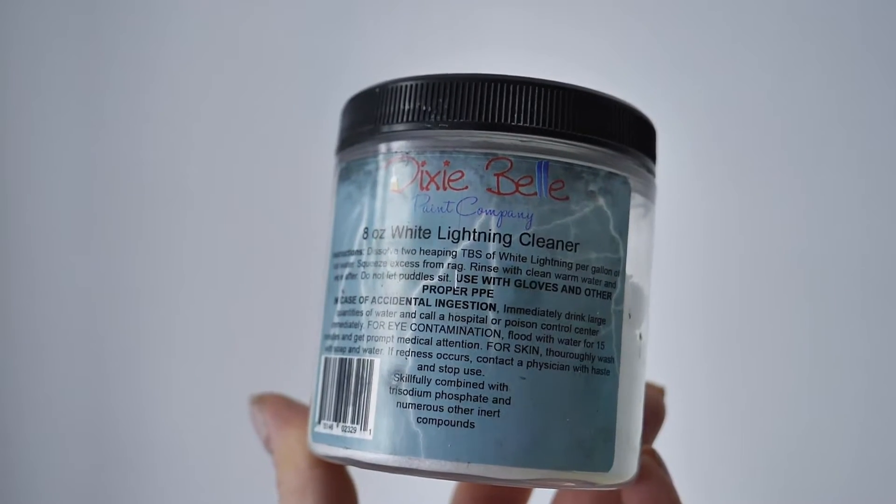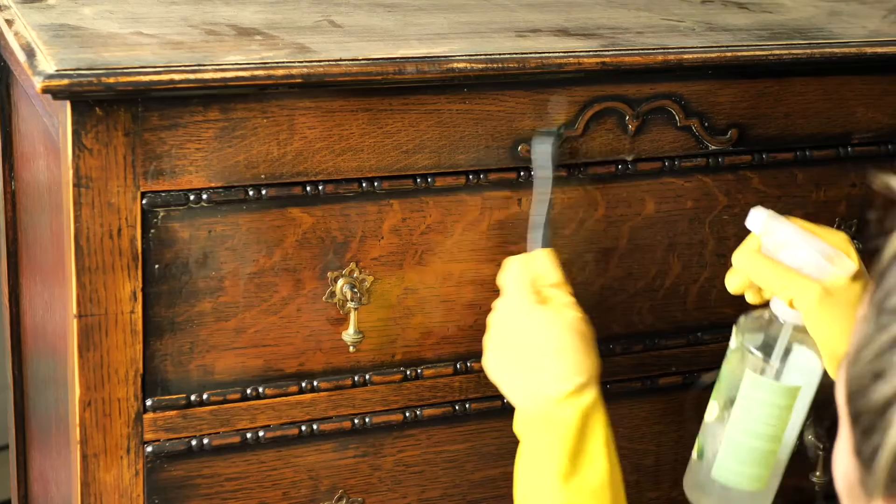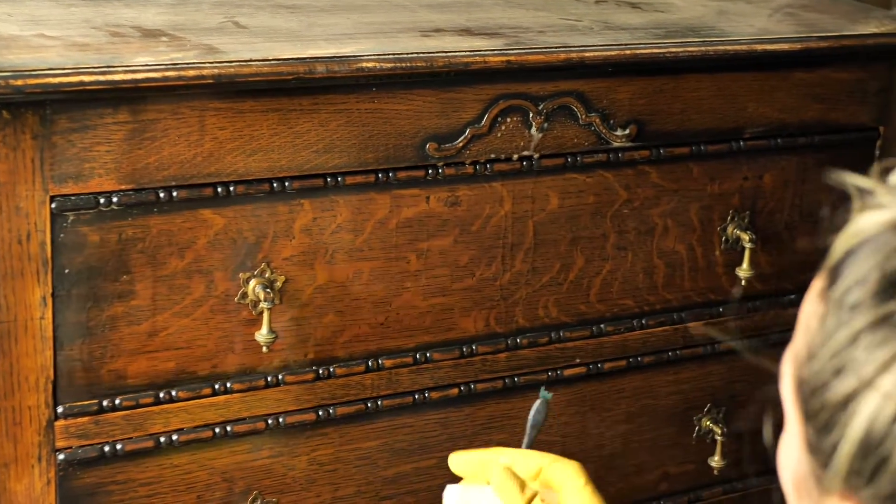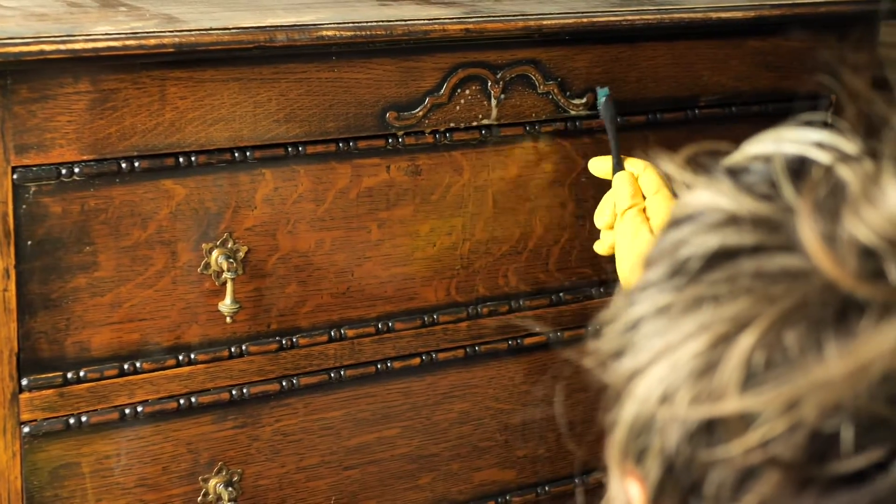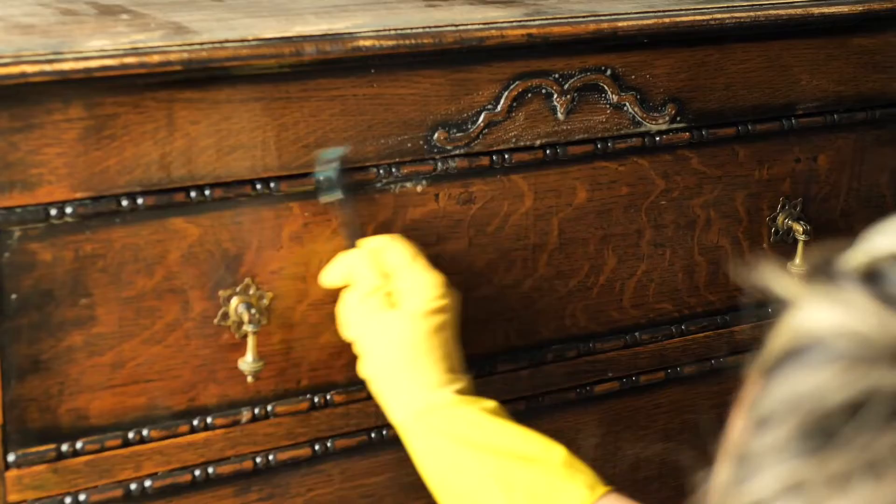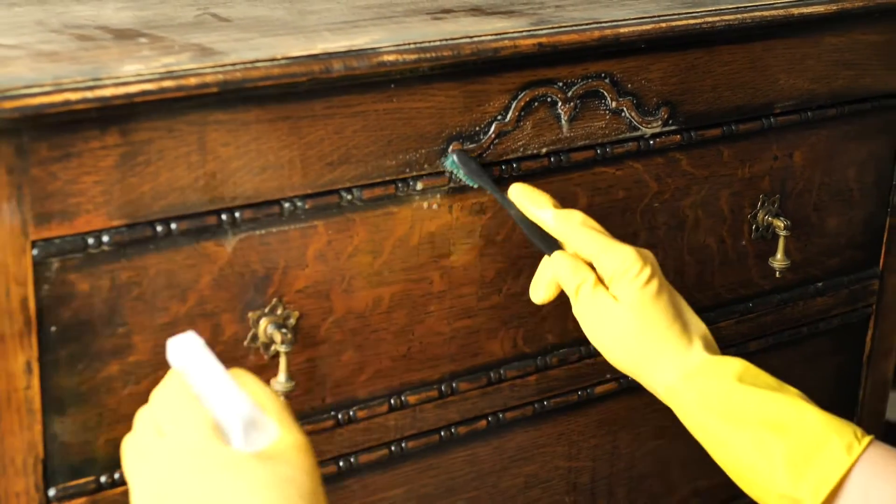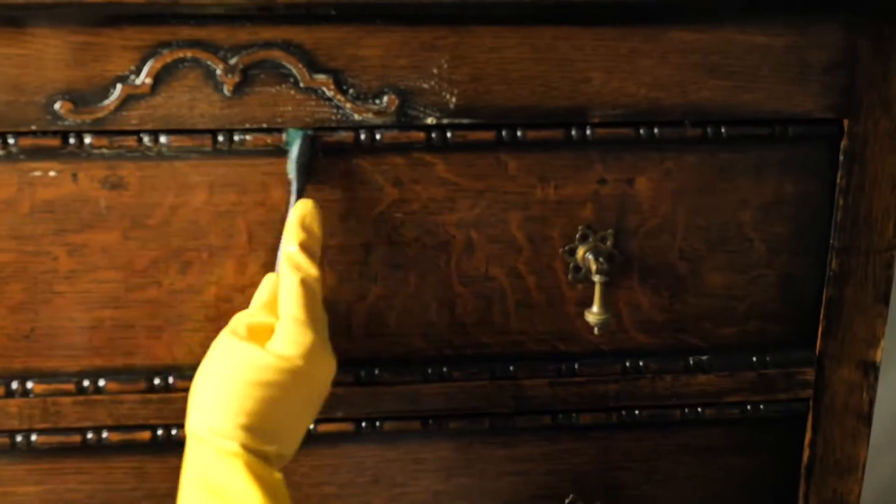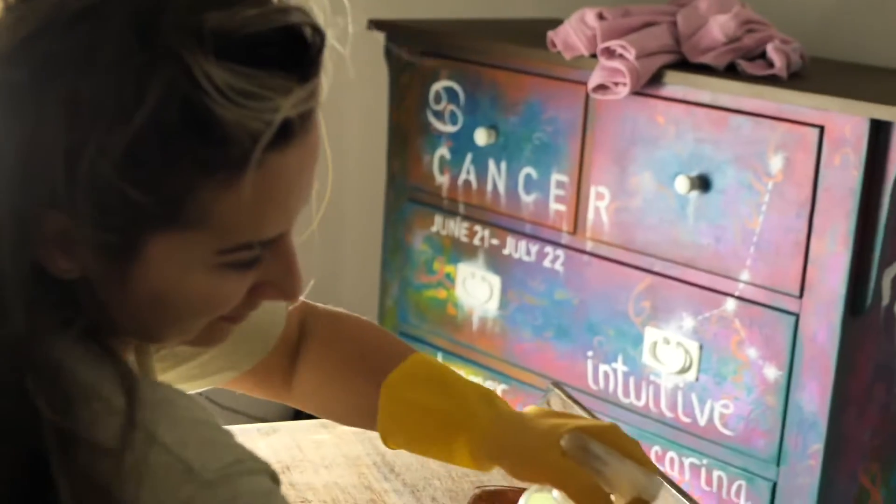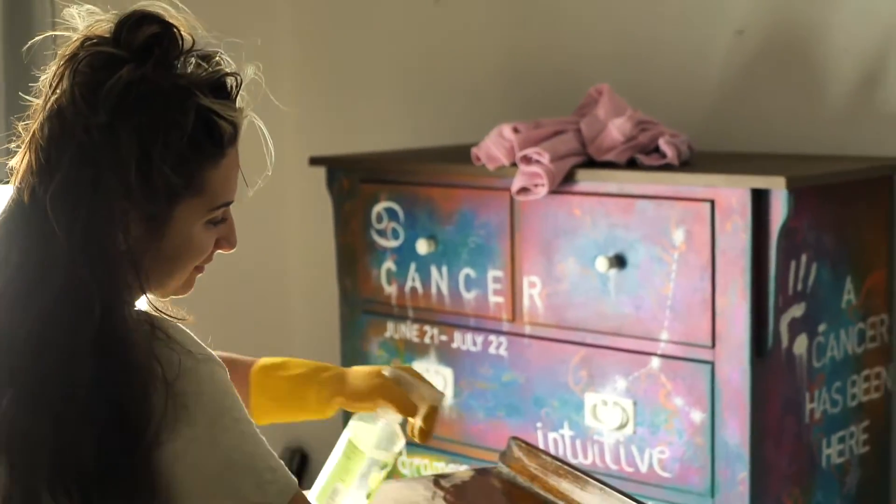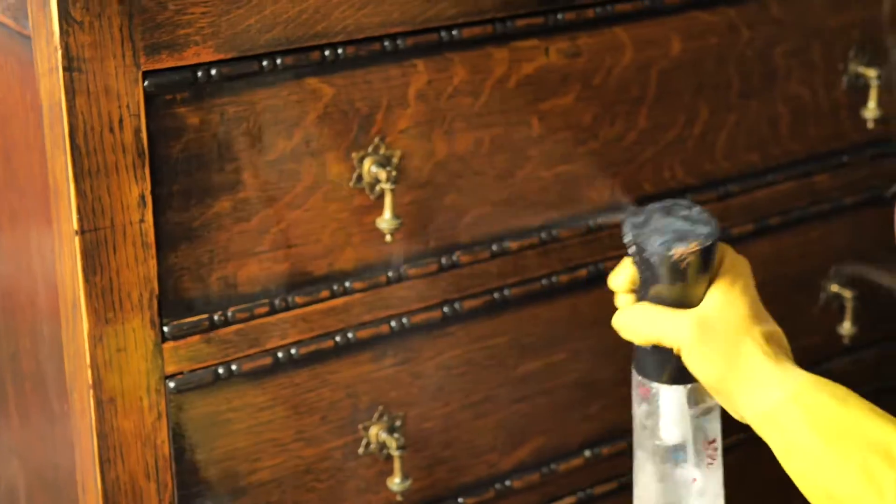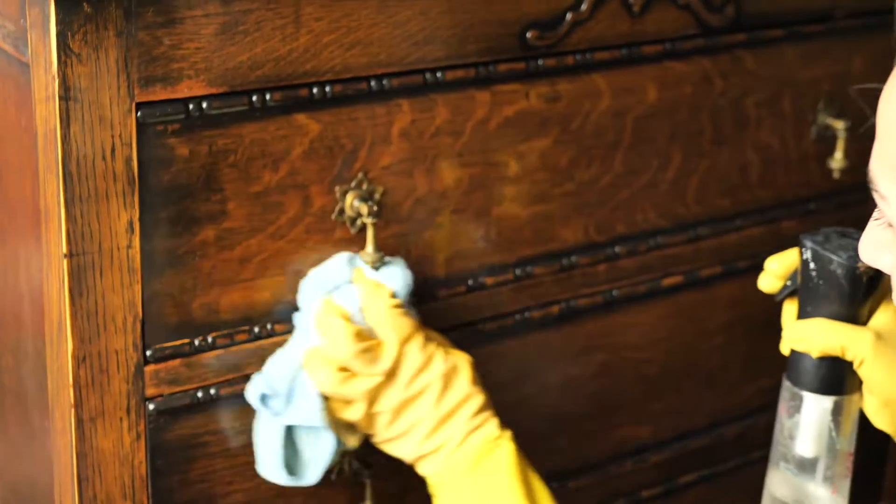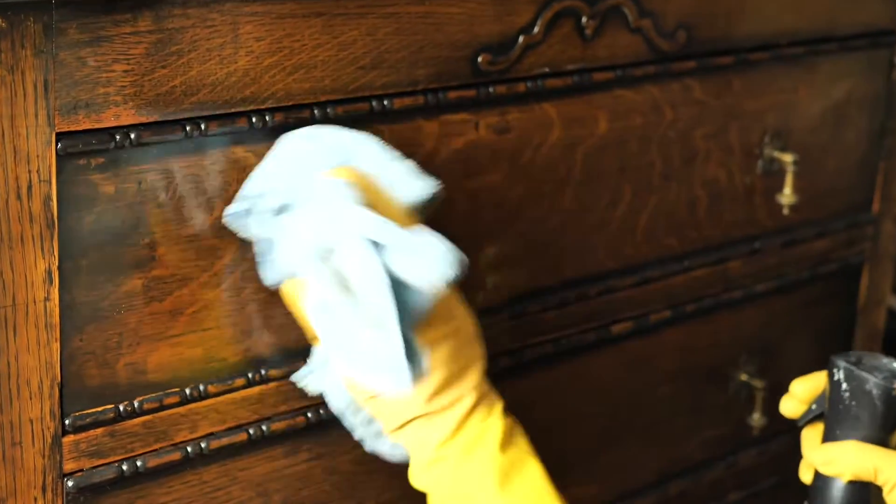I started by cleaning this piece inside out. I used white lightning from Dixie Bell and an abrasive cloth and a toothbrush for little details. Once I was done cleaning I rinsed the piece twice only with water.